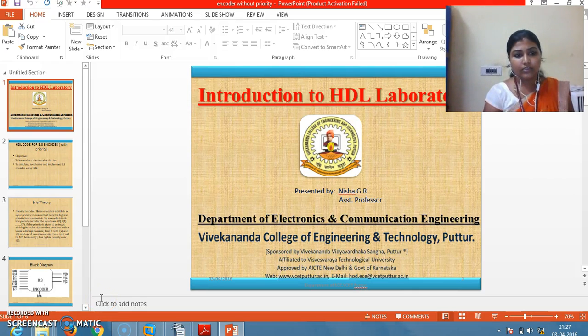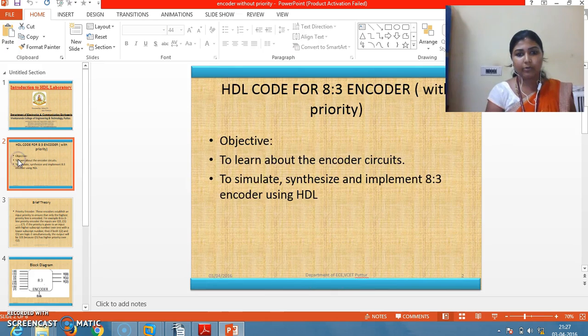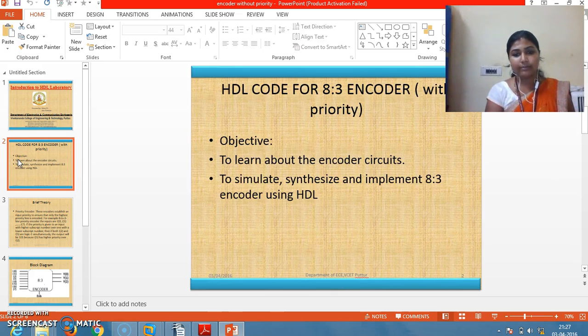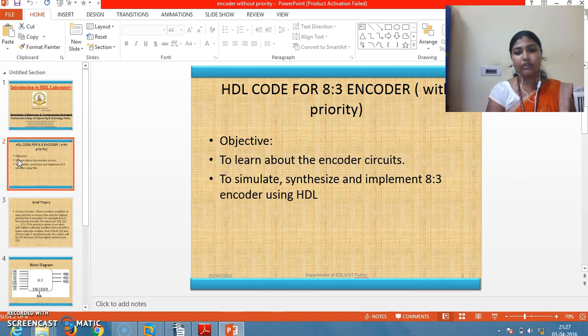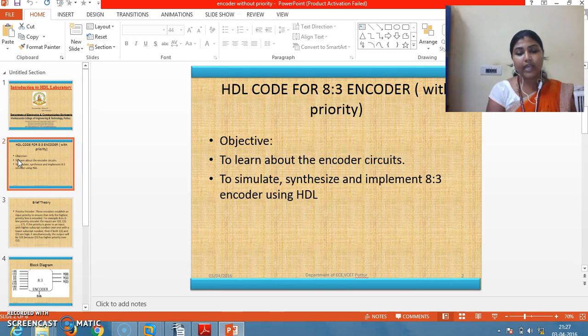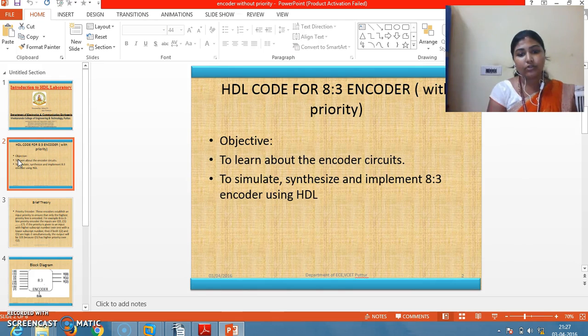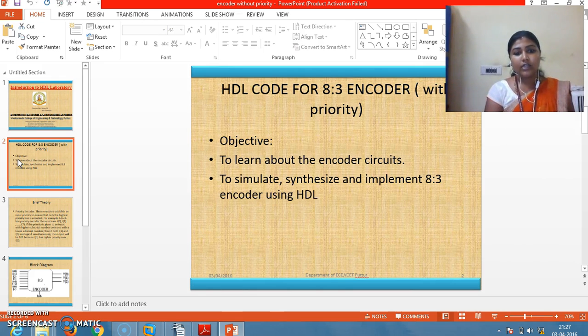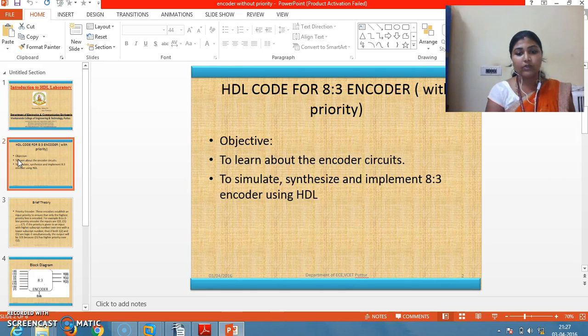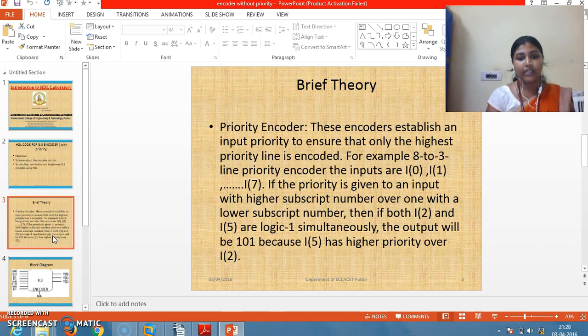Hello everyone, this session I will be explaining HDL code for 8-to-3 encoder with priority. Here we will be assigning priority to each and every input line. We have taken an 8-to-3 encoder. The objective of this program is to learn about the encoder circuit and to simulate, synthesize, and implement the 8-to-3 encoder program using HDL. Let us come to the brief theory.